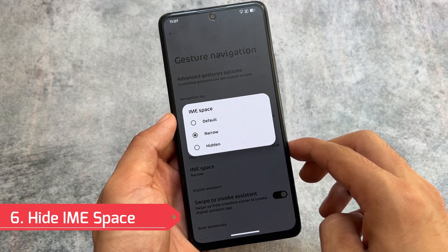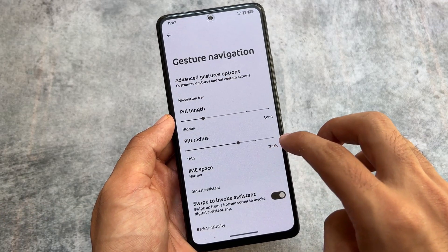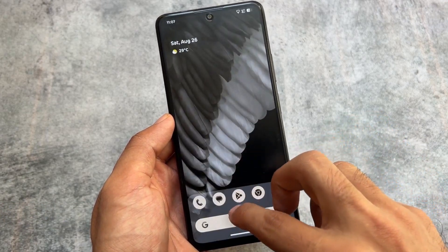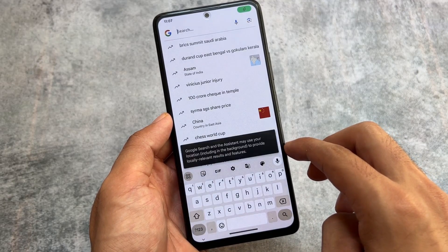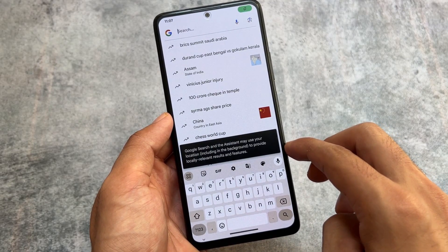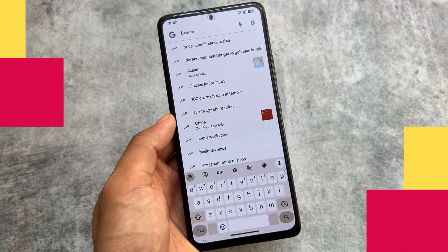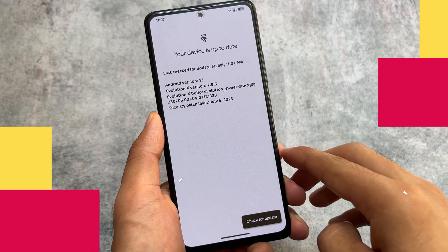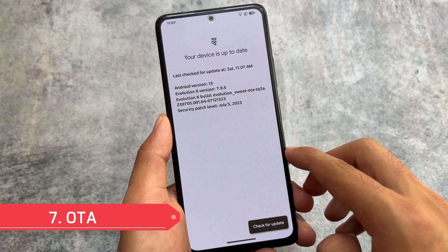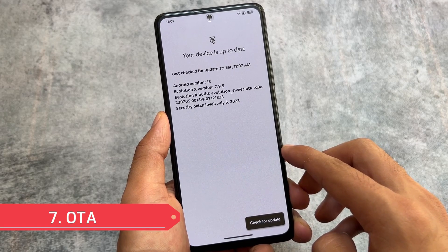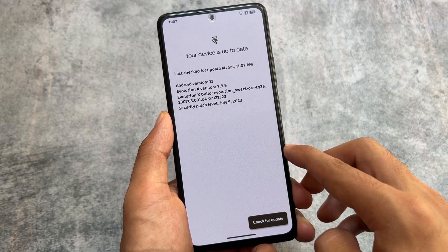One of the best features of Evolution XOS is the Hide IME Space option. This feature is so amazing and one of my favorites — the space below the keyboard is simply not there. You can disable that very easily by moving into the gestures option.